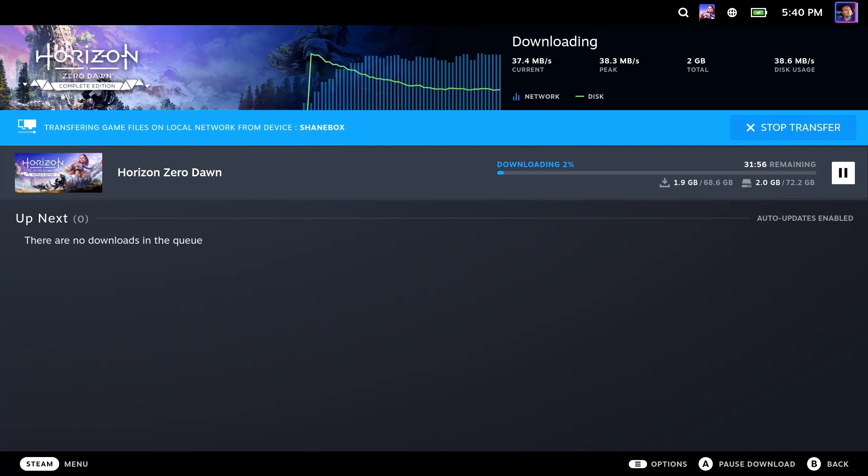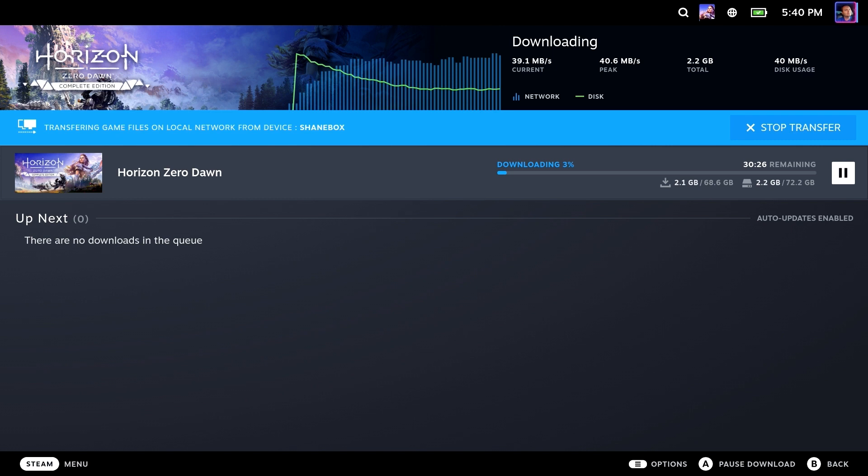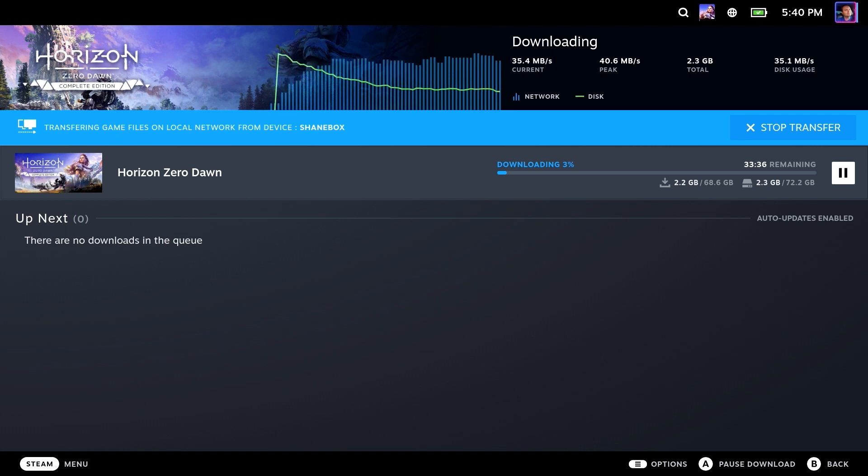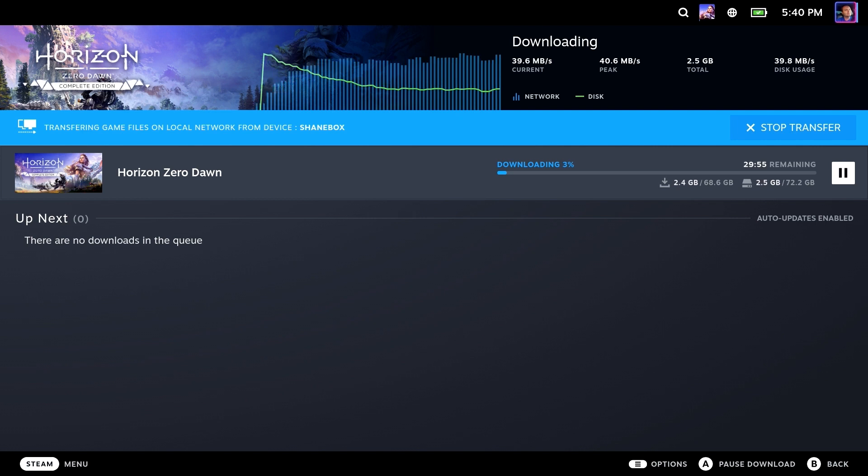Hi everyone, Shane Armonroe here. Steam now has local network game transfers between your PC and your deck. We're going to go over the restrictions, the requirements, we're going to do some speed tests. All of this and more are coming up, so stick around.